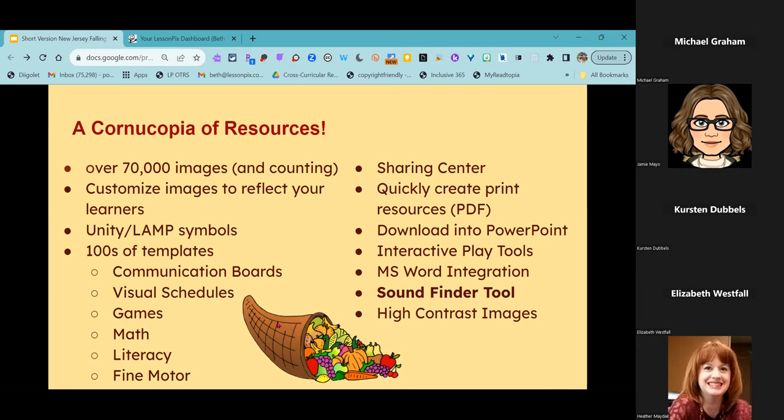We have hundreds of templates for communication boards, visual schedules, games, math, literacy, and fine motor. We've got our Sharing Center, which is just the bomb — nobody has time to be creating resources from scratch, and there are thousands and thousands of resources available just to download and use, all for the same low cost: $36 a year for an individual license. You can quickly create and print resources as PDFs or download as PowerPoint. We've got interactive play tools, Microsoft Word integration, our Sound Finder tool, and even high contrast images.